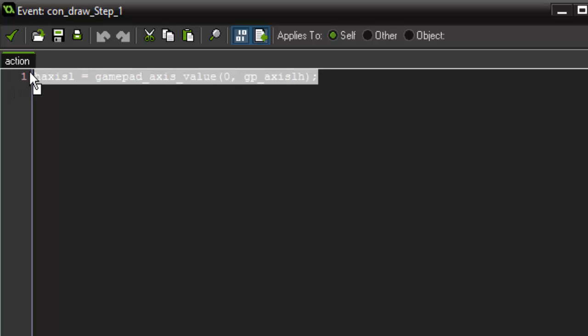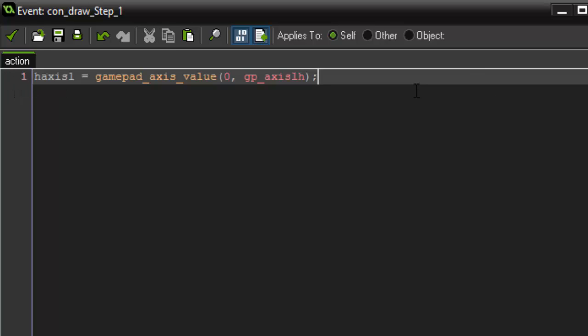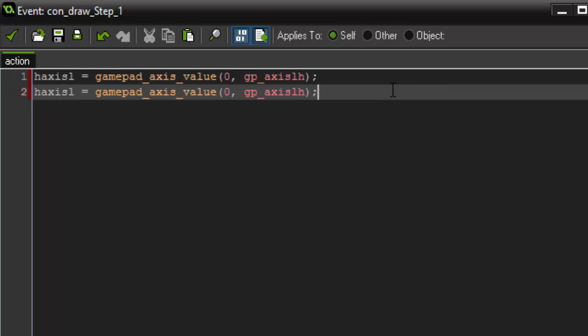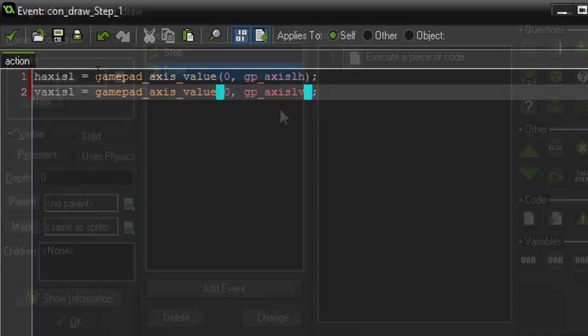So next we want to add the vertical. So what we can do is just copy and paste that down. Change this to v for vertical axis left and change over here gamepad underscore axis left vertical. So that'll retrieve the data from our left stick and exactly how hard we're pressing it.